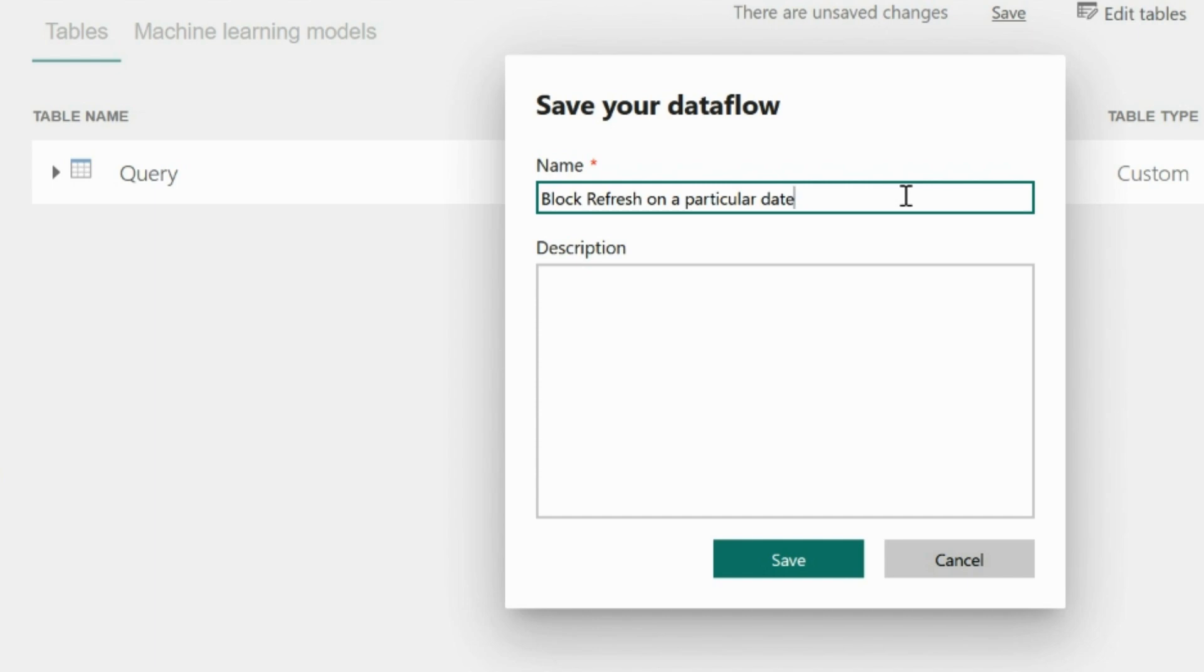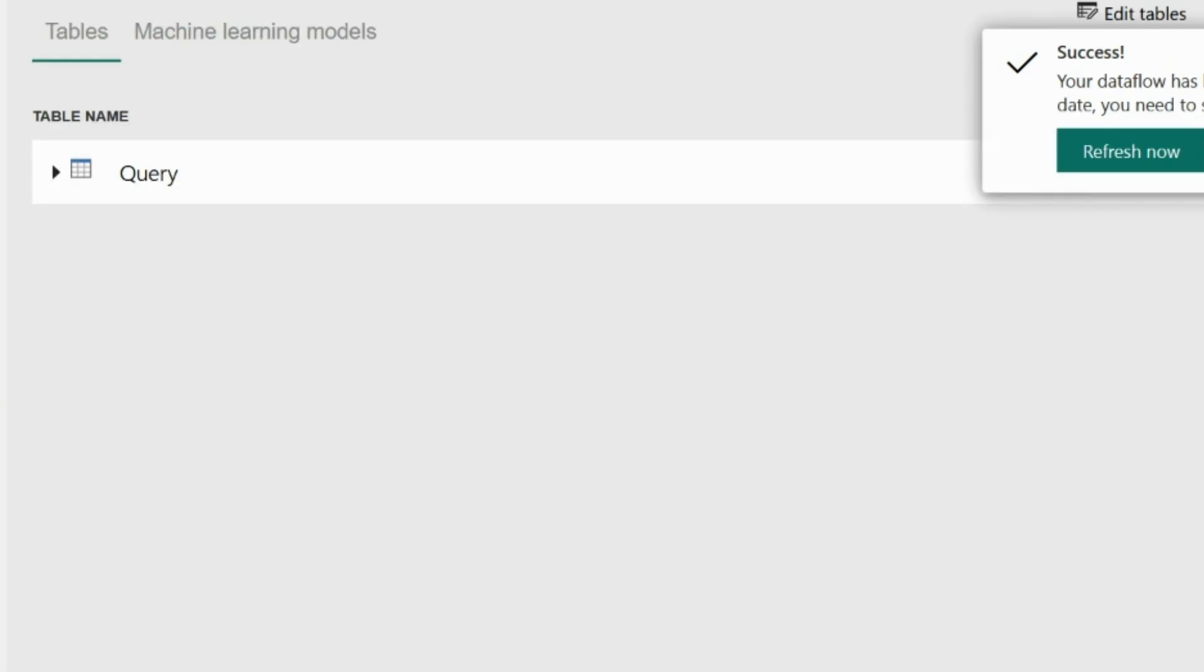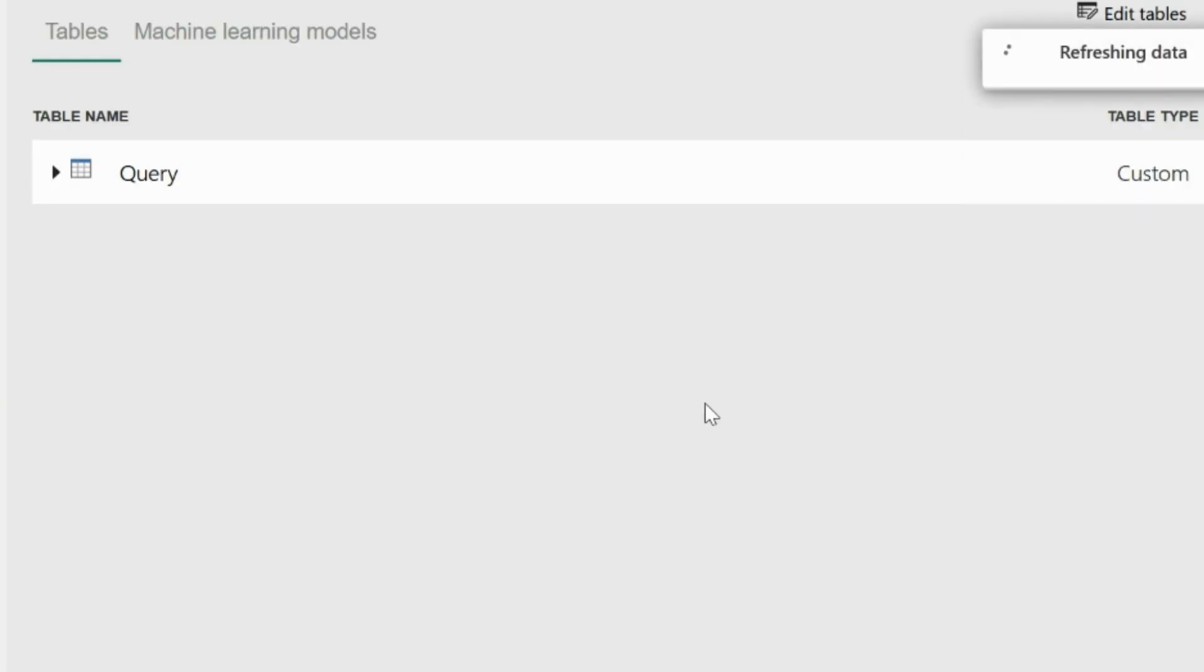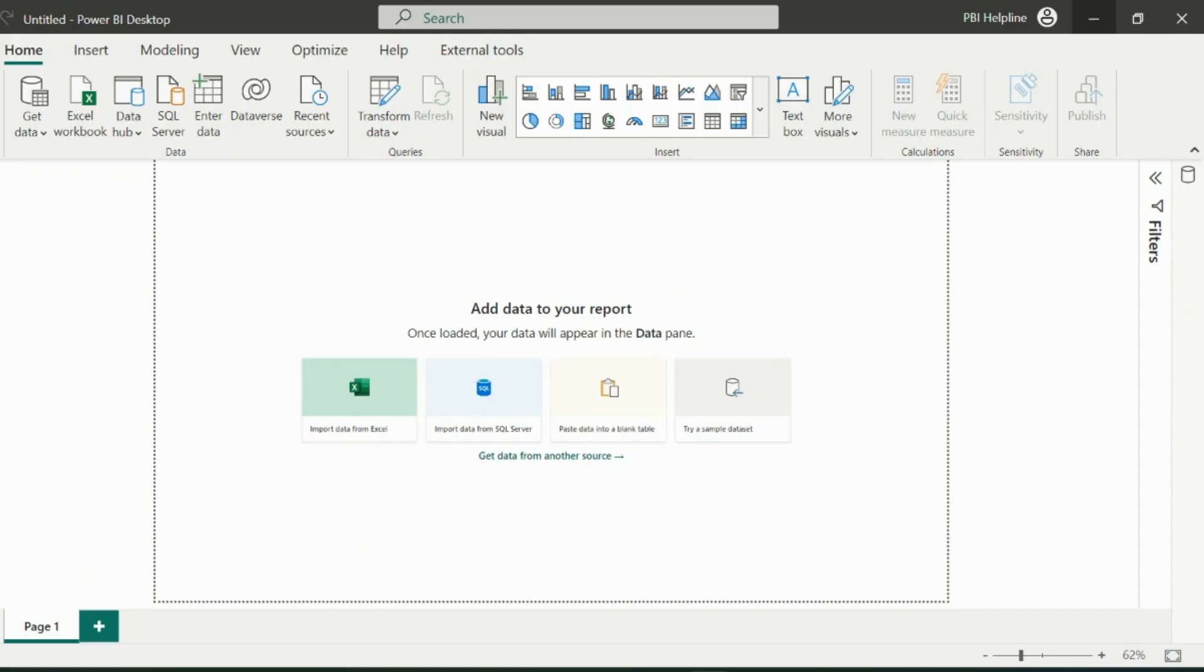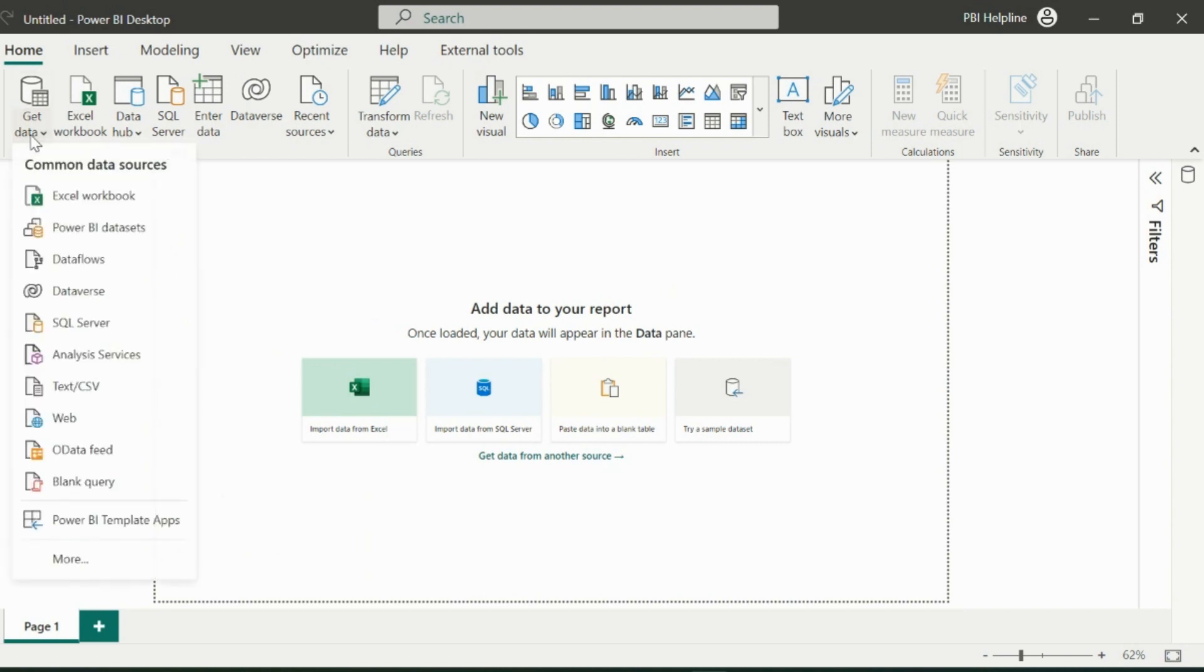Click on Save, and it is very important to refresh your data flow when you are creating it, otherwise you will see only metadata information from Power BI Desktop. From Power BI Desktop, click on Get Data and connect with the same data flow.